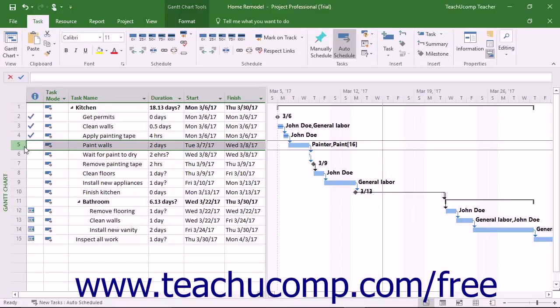When you record actual work completed or progress made on a task in a project file, Microsoft Project recalculates the remaining task duration by default.